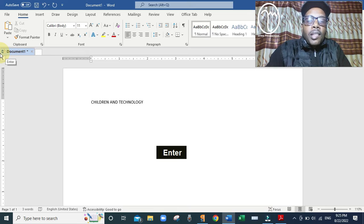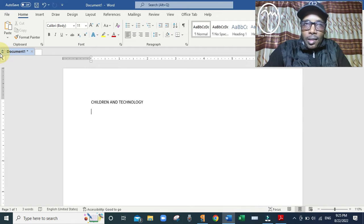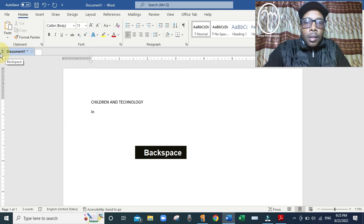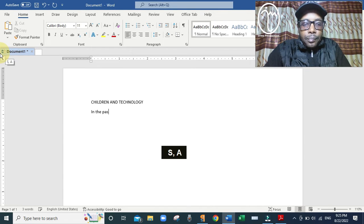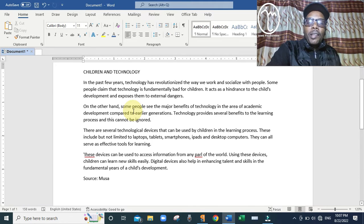Then press Enter to start a new line and begin typing the document as fast as you can without stopping to fix mistakes, because there is a separate step afterward to review and remove mistakes. Just type the document as fast as you can. Once you are finished typing, the next step is to remove any mistakes in the document.